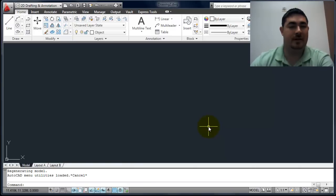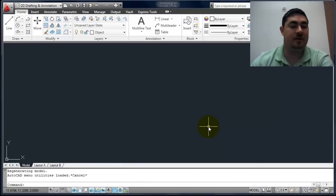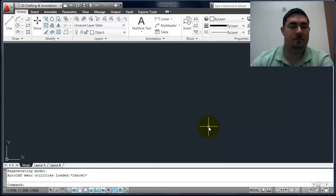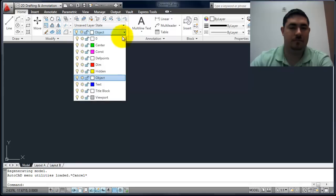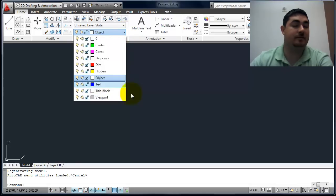The template has some settings set up for us that we want to use. If I look at the layers now, I have a nice list of layers.